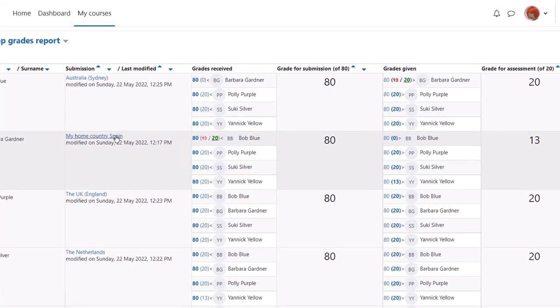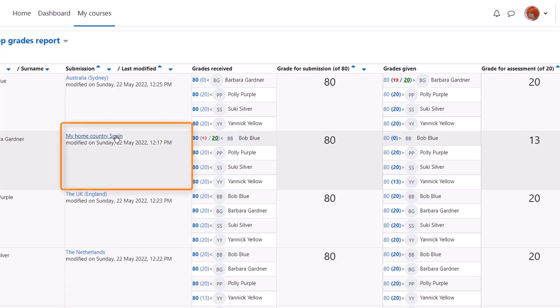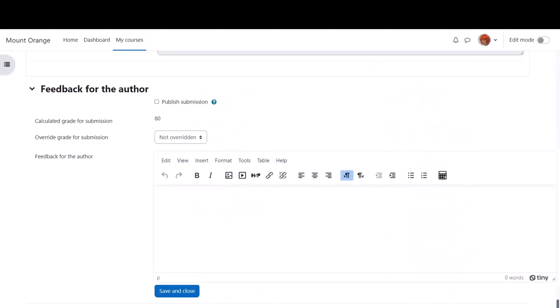During this phase also, we can publish, that's make visible, selected submissions at the end of the workshop. These could be good examples or poor examples but are useful for students to peruse. And submissions can be published by clicking into them and ticking the publish submission box.